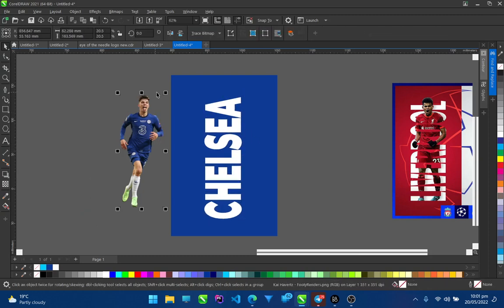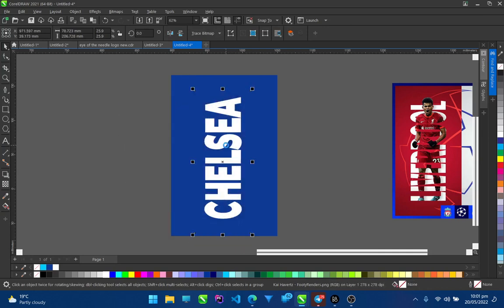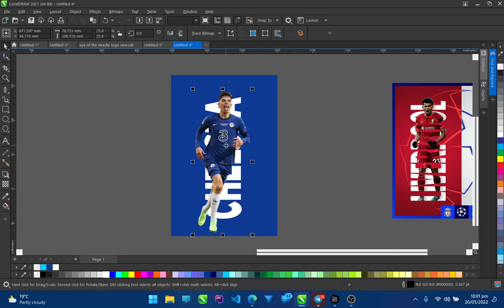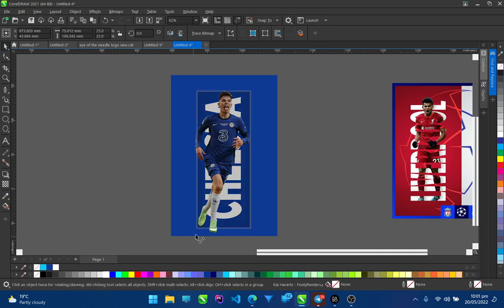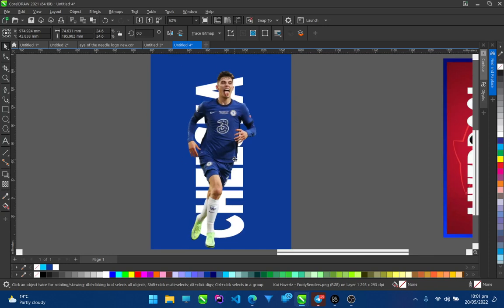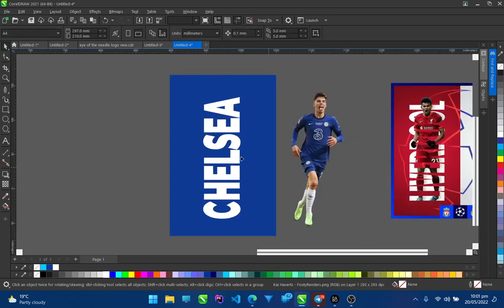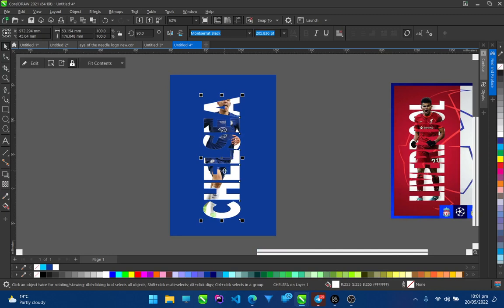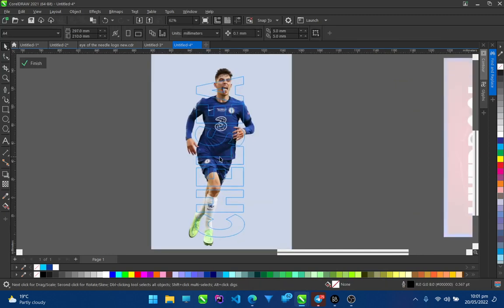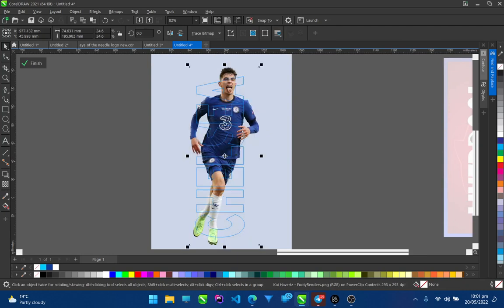The next thing to do is take this Kai Havertz picture and size it up. It's not on top, so let me put it — just size it on top, something like this is okay. So all you have to do is power clip this picture into the text. As you can see, it's inside the text now. You go into the power clip and arrange him however you like.